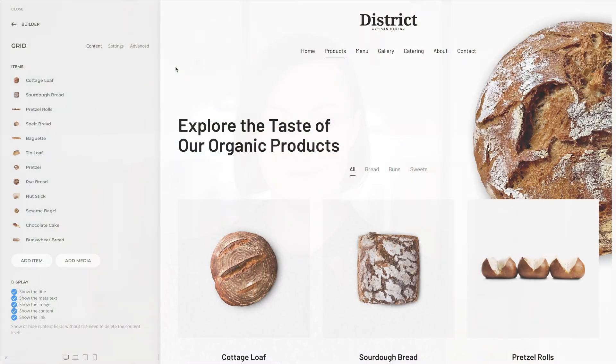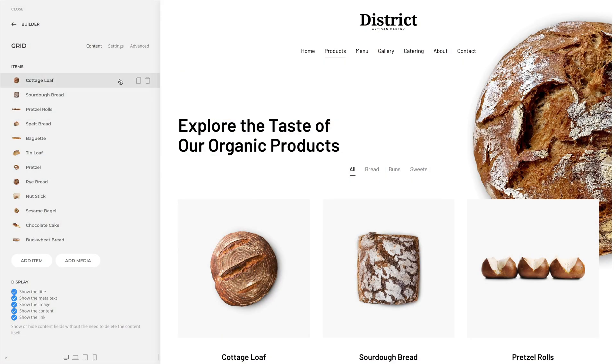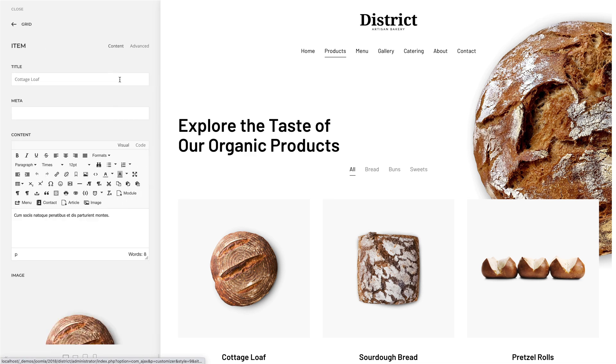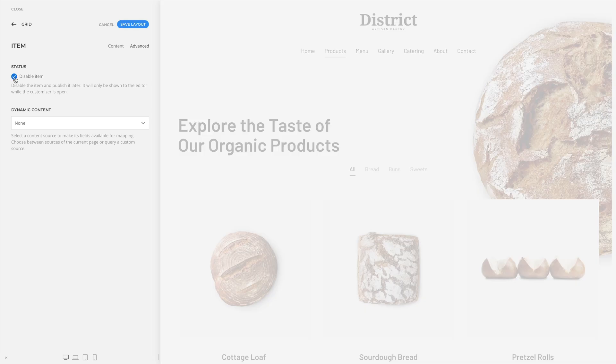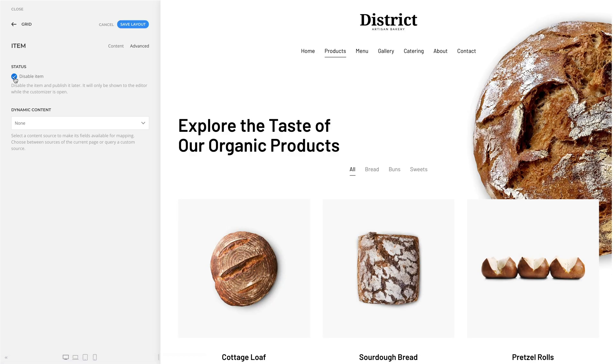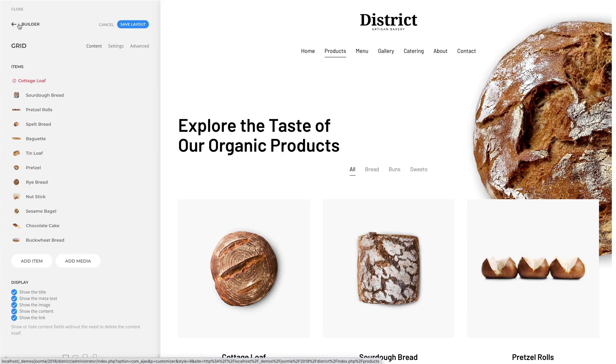As you already know, you can disable elements and publish them later. Now this option is also available for element items. If disabled, they will only be shown to the editor while the customizer is open. Just like elements, disabled items are marked red and a status icon appears next to the item name.